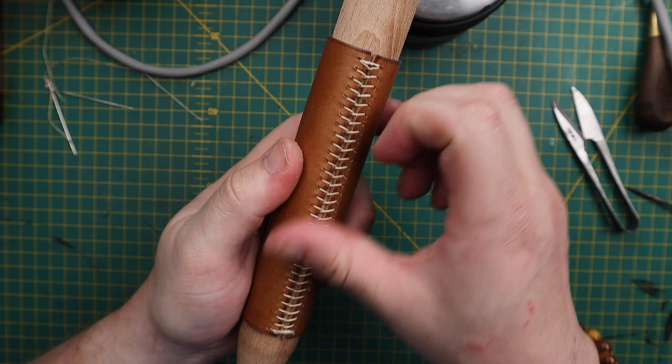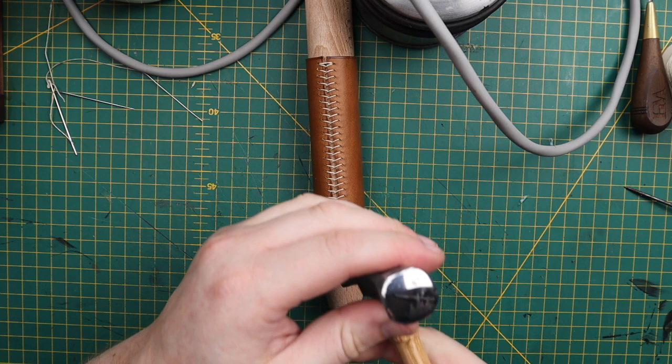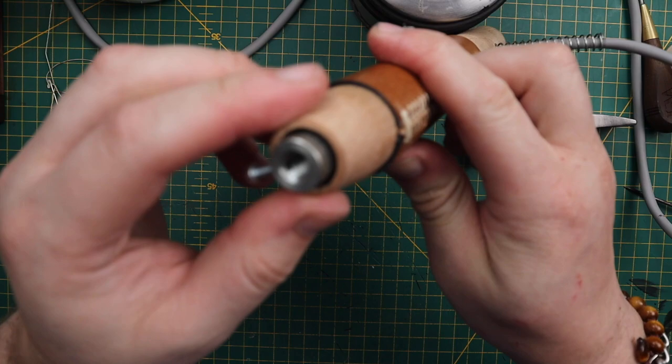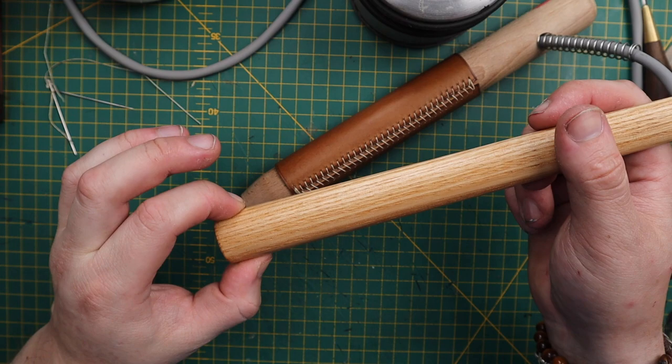Before we finish up though, I'm going to take my polished hammer, gently, because this is a hollow tube. It depends what you're stitching on. I'm going to do another stitching tutorial on this, so make sure you're subscribed.